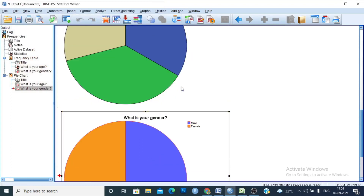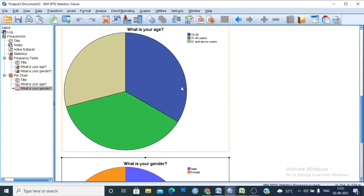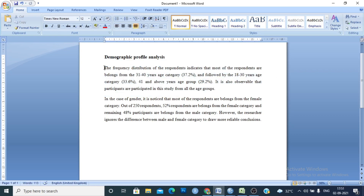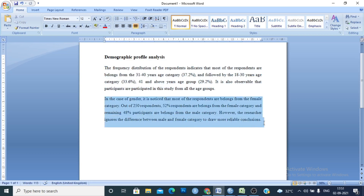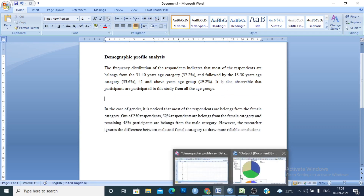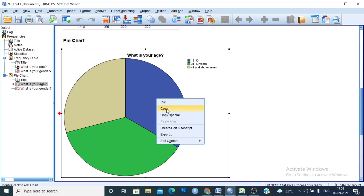Now this is the main problem: how to effectively represent the demographic profile in a dissertation or thesis. I have a sample copy where I have written what I observed from the categories — this is for the age group and this is for the gender group.